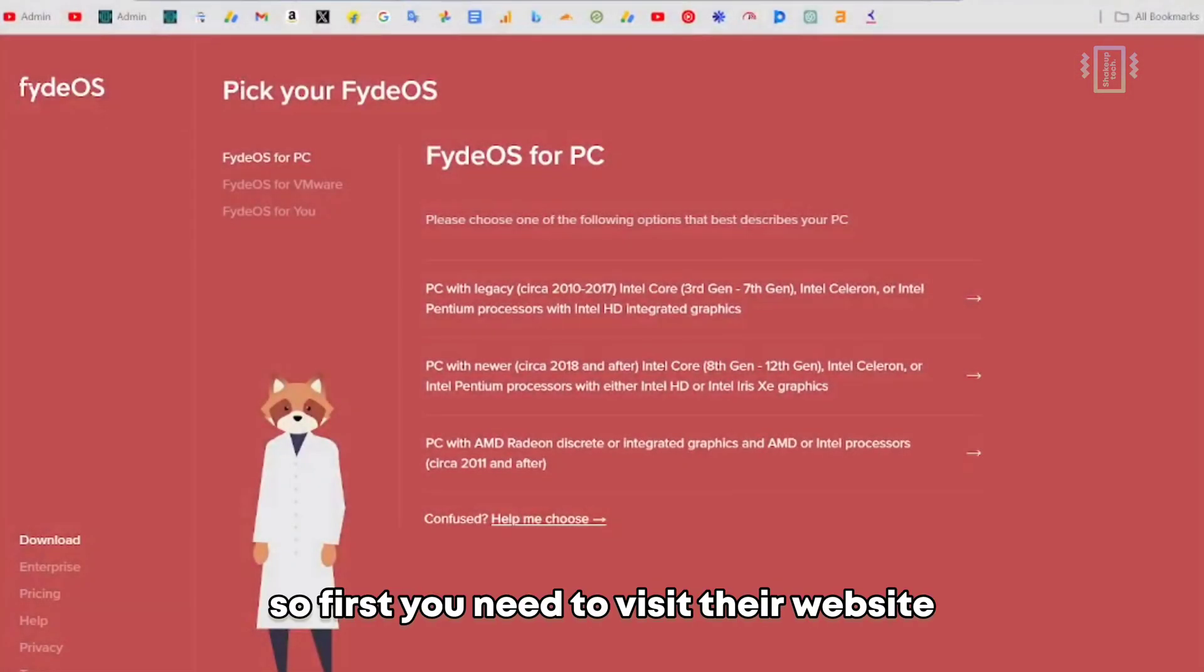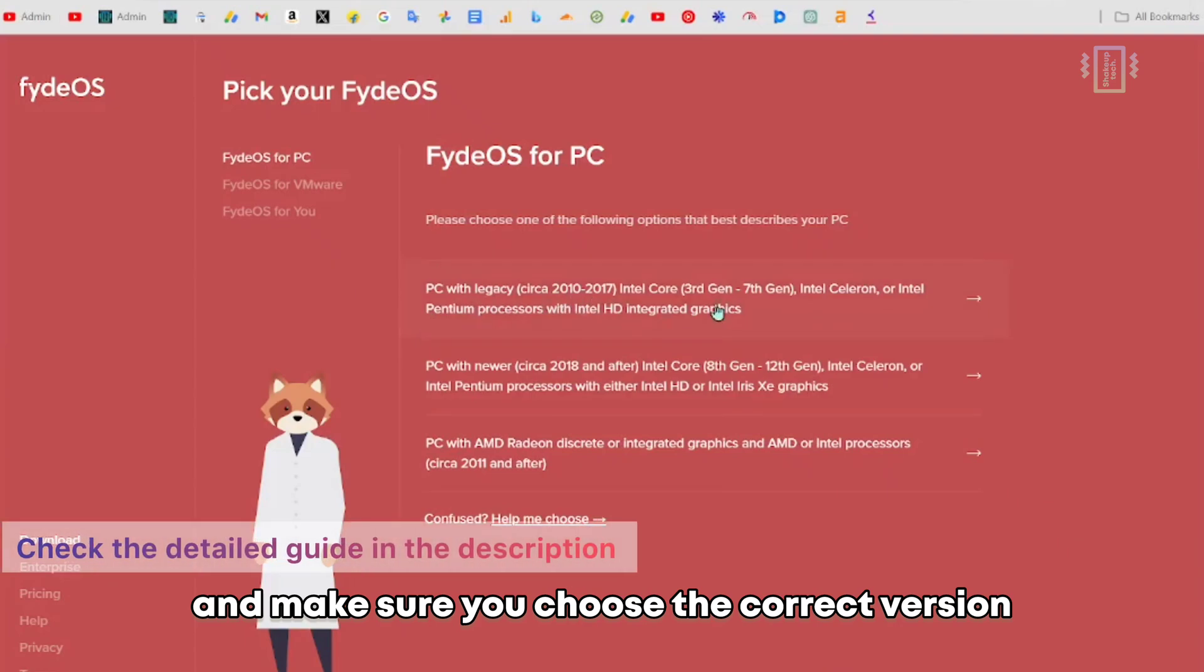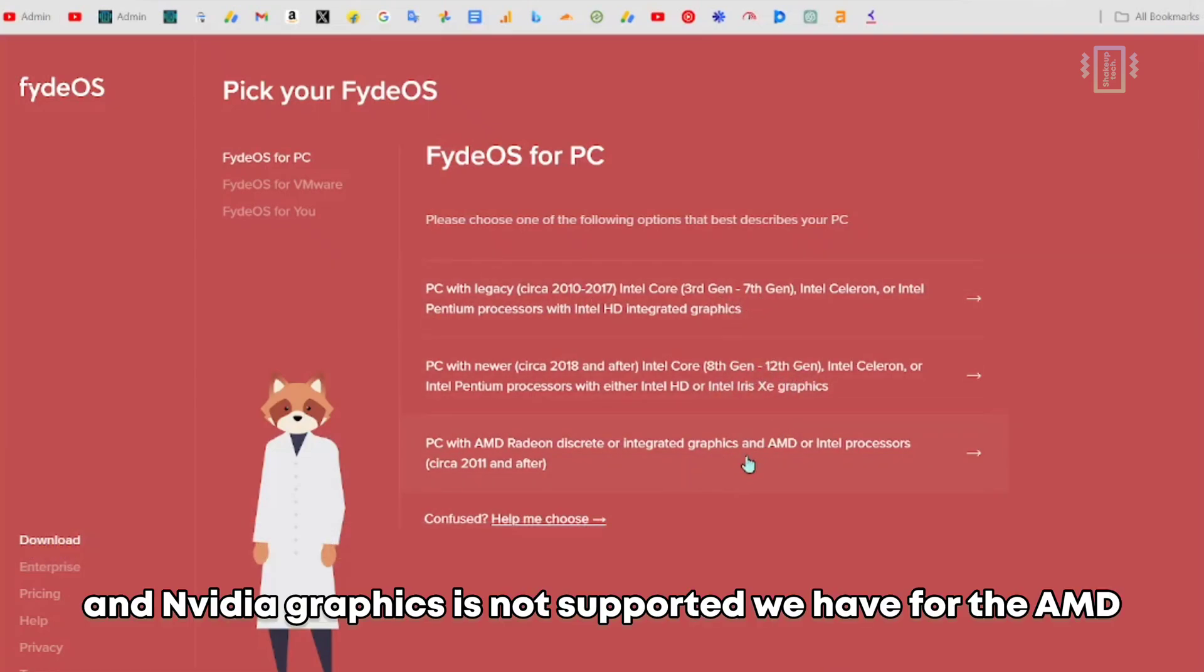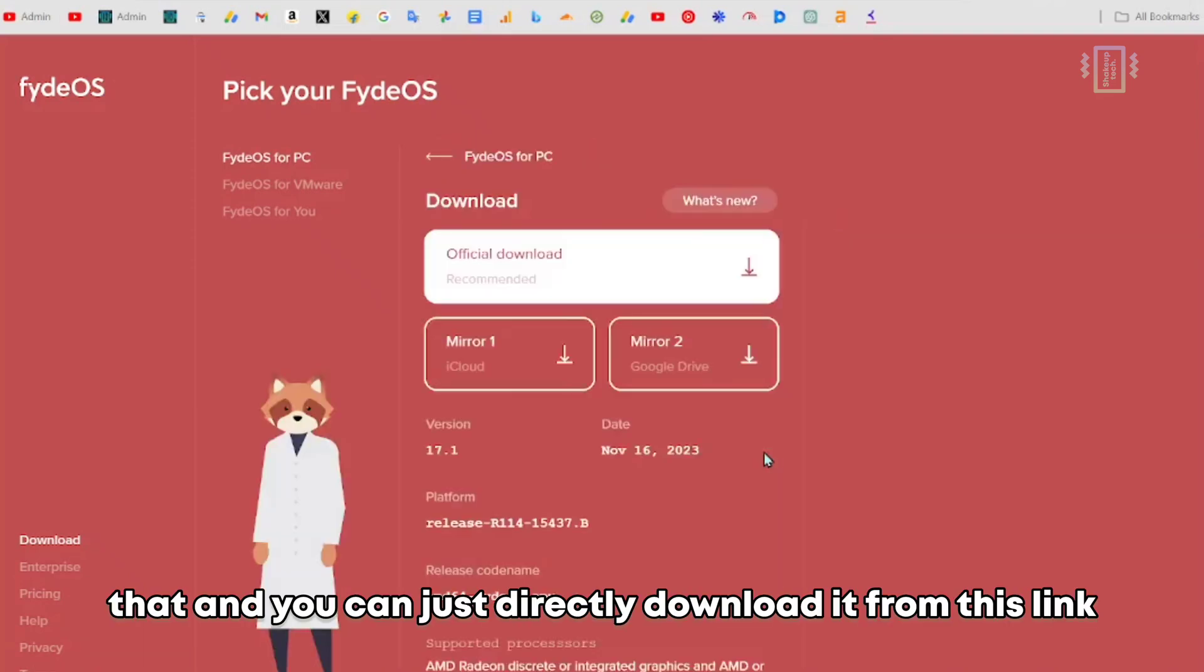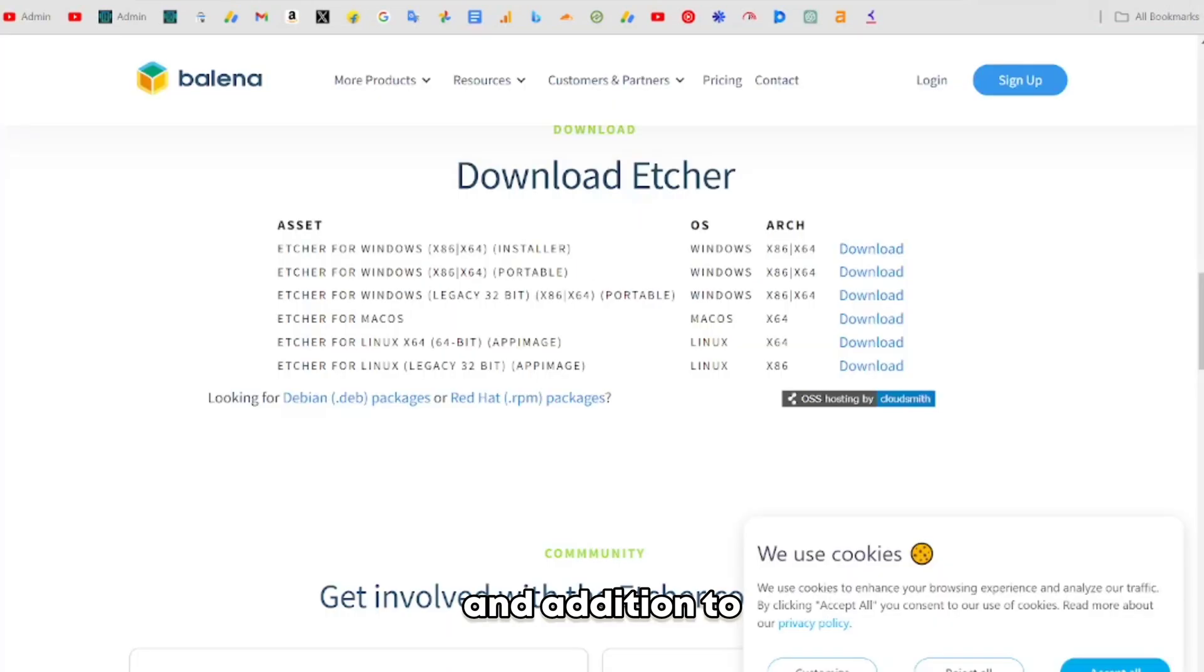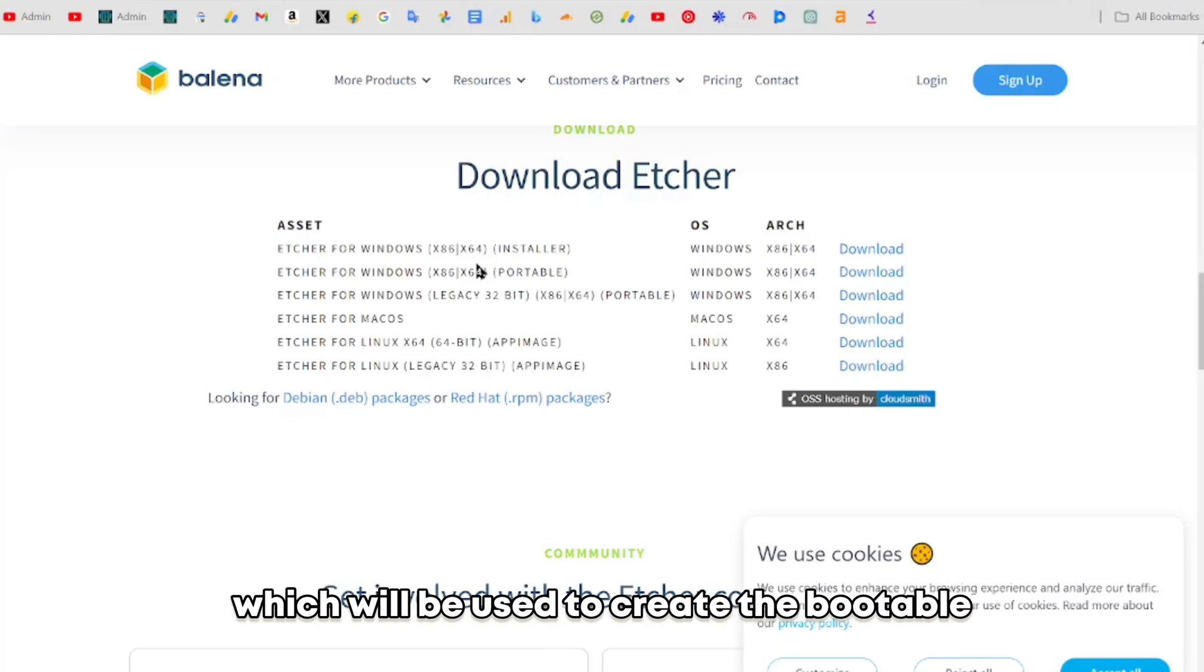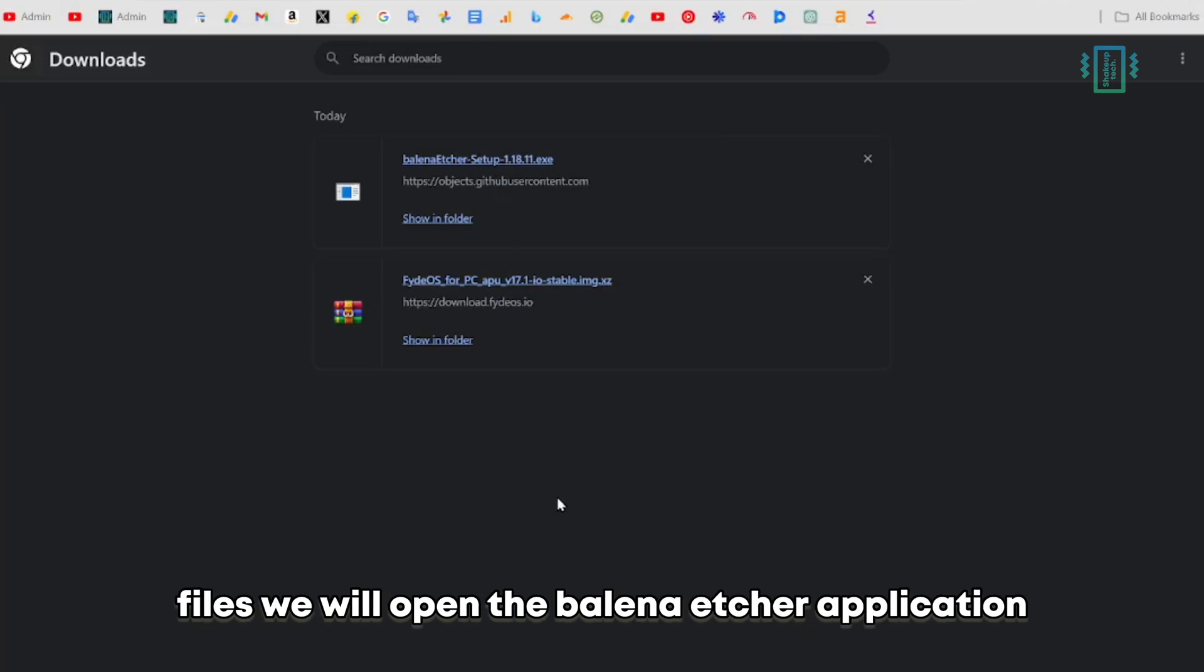First, you need to visit their website and make sure you choose the correct version for your processor. NVIDIA graphics is not supported - we have AMD or Intel graphics, so I'm going to choose that. You can just directly download it from this link. In addition to that, we also need Balena Etcher, which will be used to create the bootable pendrive.